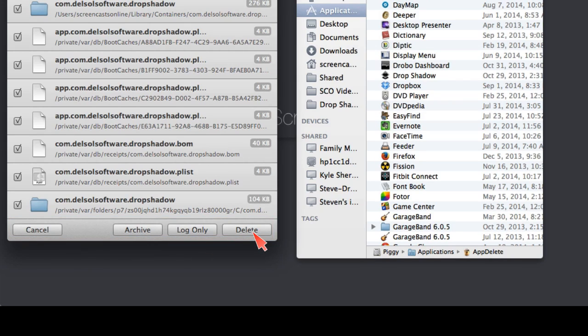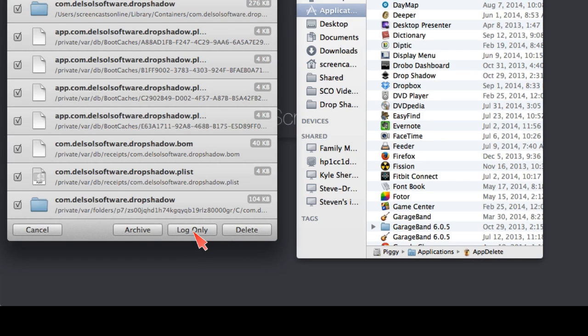This is how you can delete an application. If I were to hit Delete right now, Drop Shadow would go into the trash. I can also log what files are associated with Drop Shadow, but not actually do anything with Drop Shadow. And finally, one of the most interesting buttons is this Archive button.